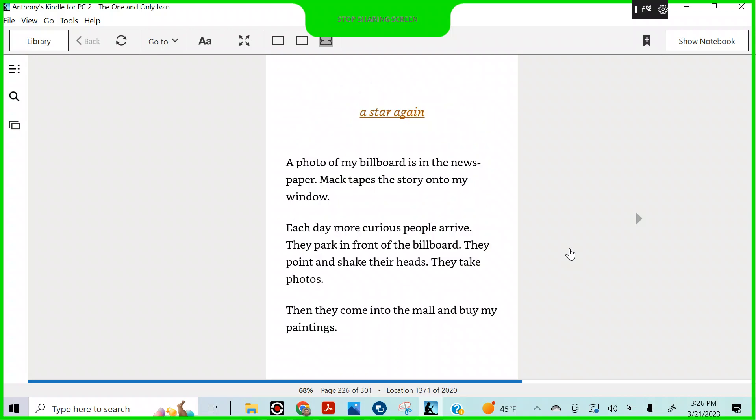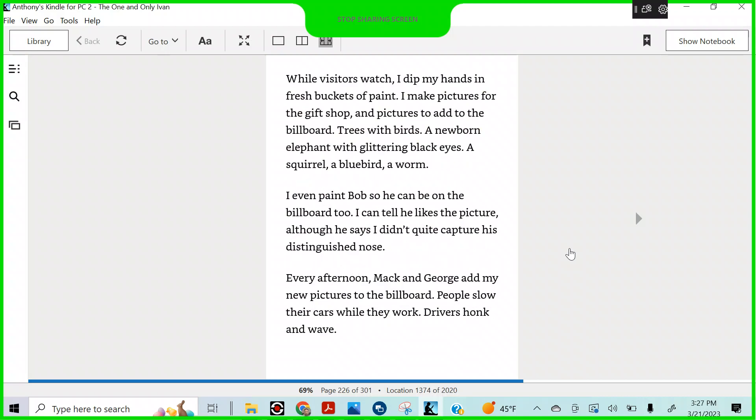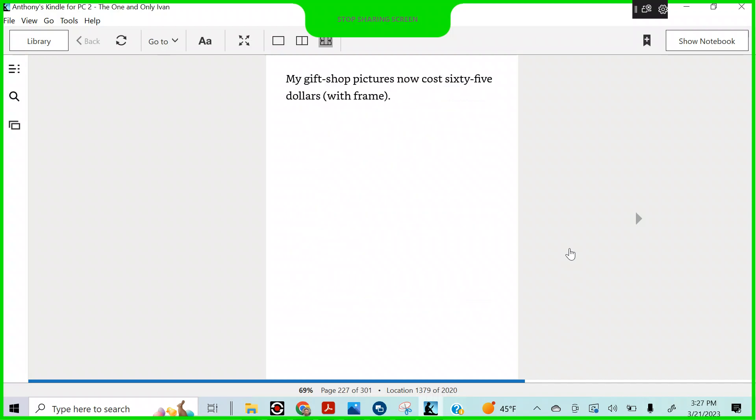A star again. A photo of my billboard is in the newspaper. Mac tapes the story onto my window. Each day, more curious people arrive. They park in front of the billboard. They point and shake their heads. They take photos. Then, they come into the mall and buy my paintings. While the visitors watch, I dip my hands into the fresh buckets of paint. I make pictures for the gift shop and pictures to add to the billboard. Trees with birds. A newborn elephant with glittering black eyes. A squirrel. A bluebird. A worm. I even paint Bob so that he can be on the billboard, too. I can tell he likes the picture, although he says I didn't quite capture his distinguished nose. Every afternoon, Mac and George add my new pictures to the billboard. People slow their cars while they work. Drivers honk and wave. My gift shop pictures now cost $65 with frame.